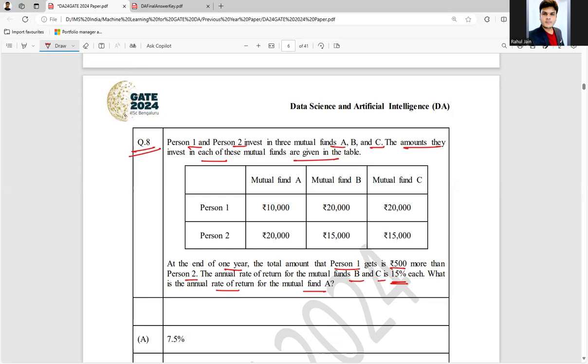So here what is the return? 15%. So 15% means ₹3,000 he will make here, and here also he will make ₹3,000 for Person 1. Person 2 will make here 15%, that is ₹2,250 here, and here also ₹2,250. So as of now, what amount did he make? ₹6,000. What amount did he make? ₹4,500.